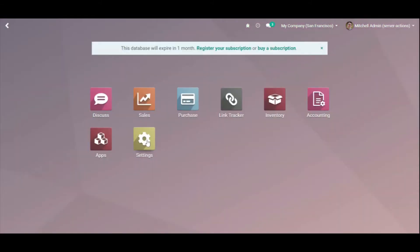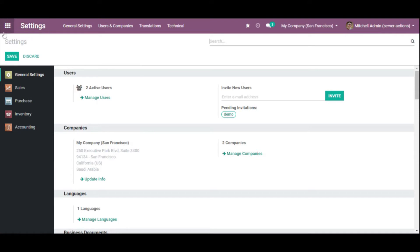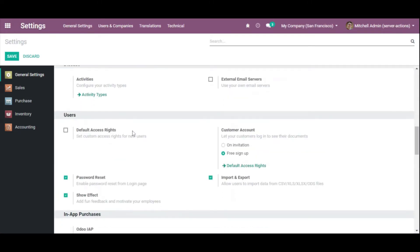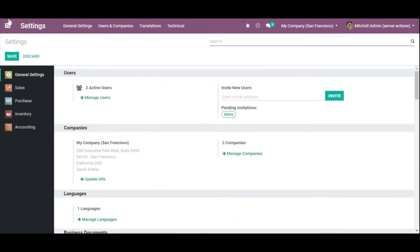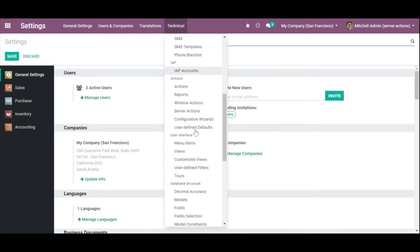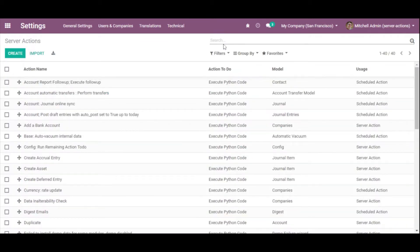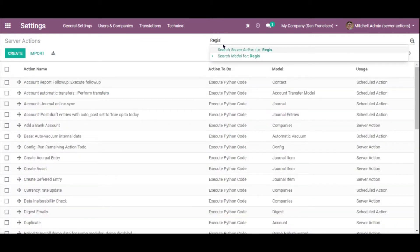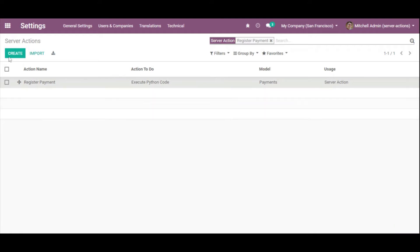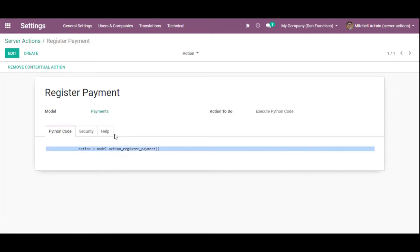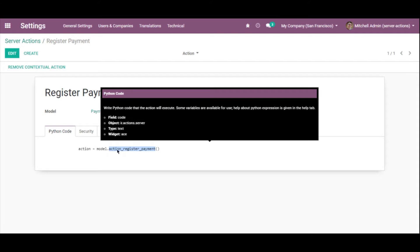Let me show you how it is created in Odoo. First of all you will have to turn on debug mode, which is already activated in this case. Go to the Technical menu, then click Server Actions, and search for Register Payment. Here I can see the Register Payment server action. Inside it, this server action is calling the method action_register_payment.